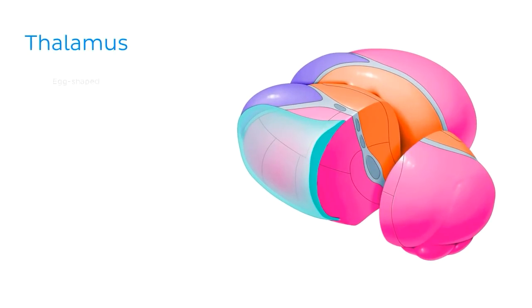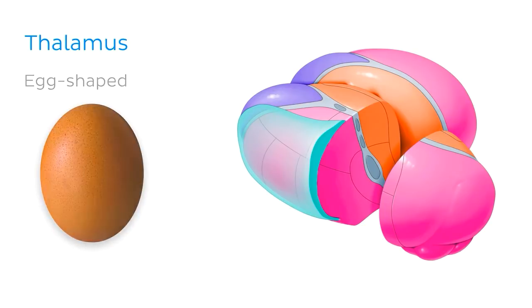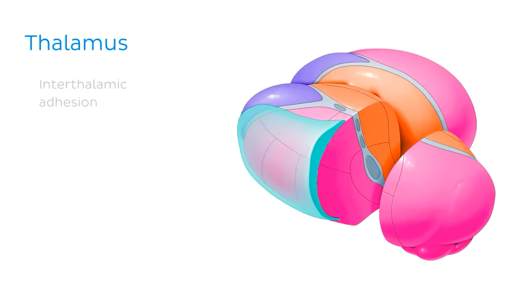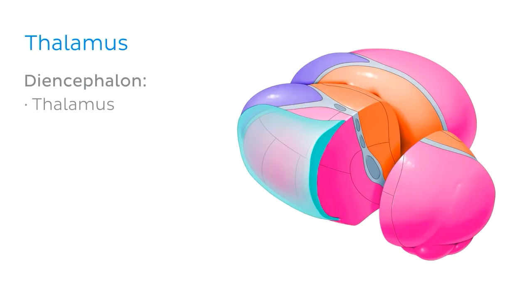Each side of the thalamus is vaguely egg-shaped and is made of grey matter. And the two sides are connected by the interthalamic adhesion or connection. The thalamus is part of the diencephalon, and this includes four parts: the thalamus, along with the subthalamus, the epithalamus, and the hypothalamus.